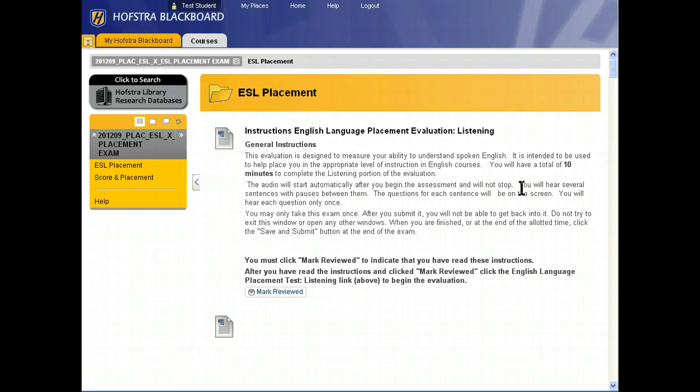This will take you to your listening exam. Essentially, you're just going to repeat that process until you finish the three sections of the exam.